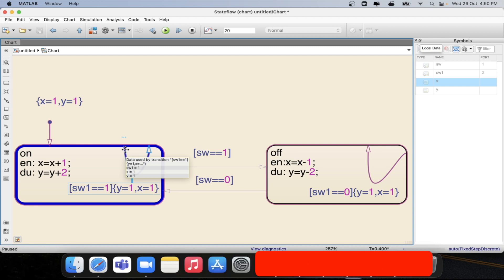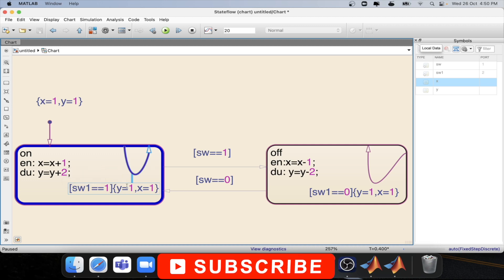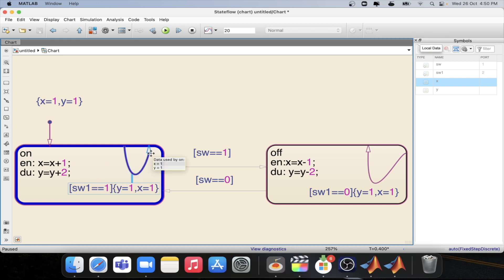So why is it able to do the operation that we need? Because it is not exiting the state, so it is not executing any entry operation, as there is no need to enter again. It is already inside the state. That's why whatever value we have given over here, that same value is going in and we are getting the value of x and y as expected.